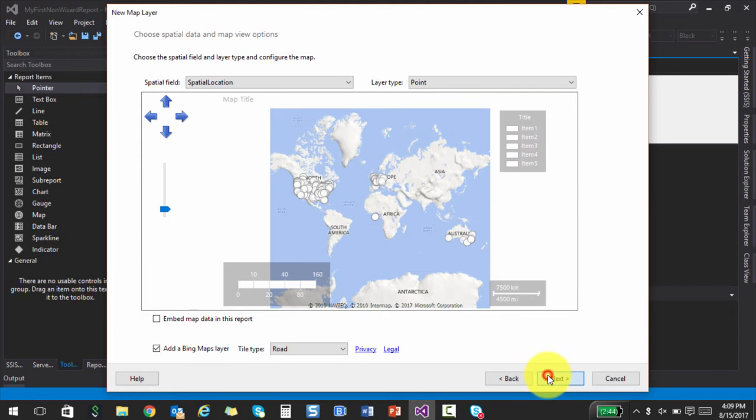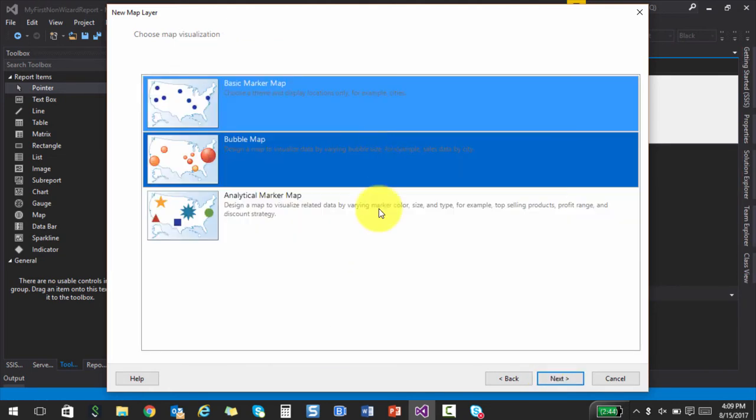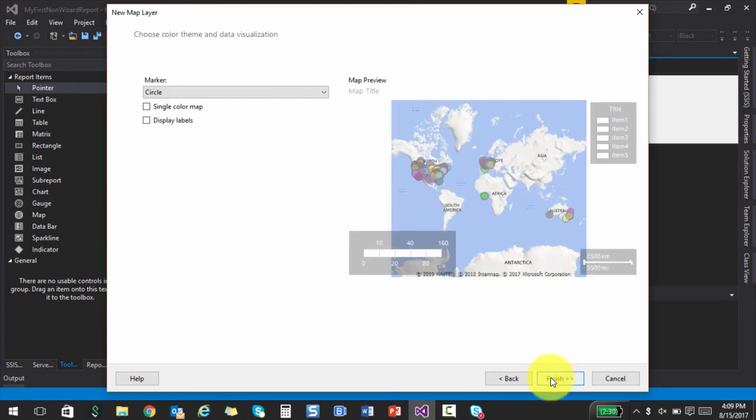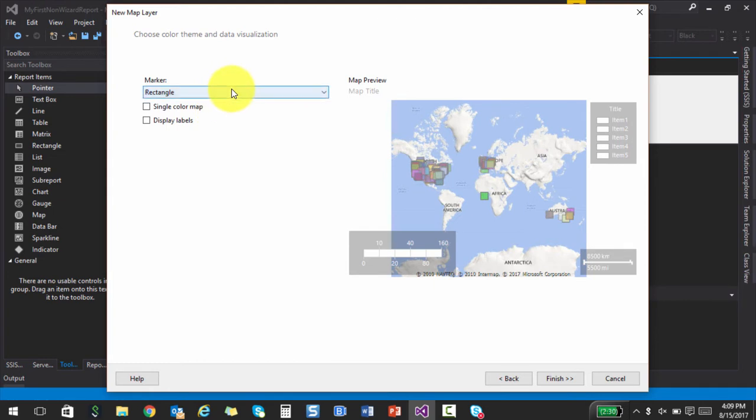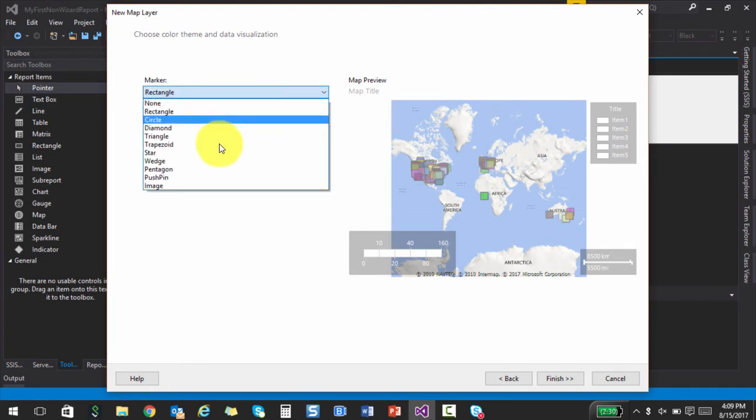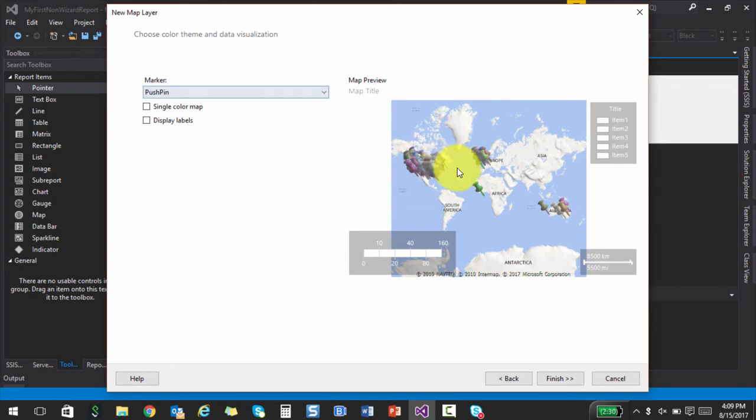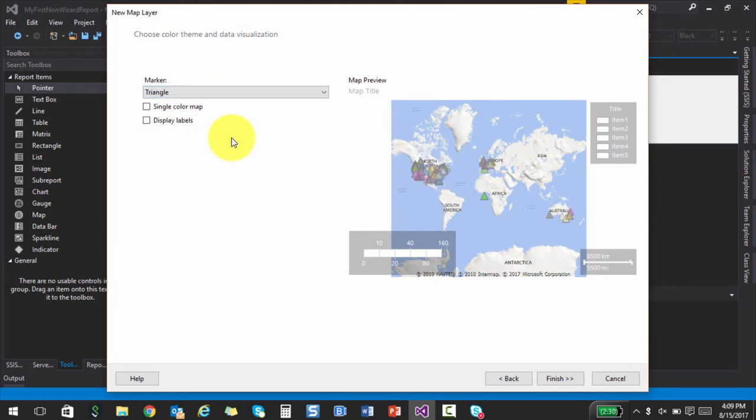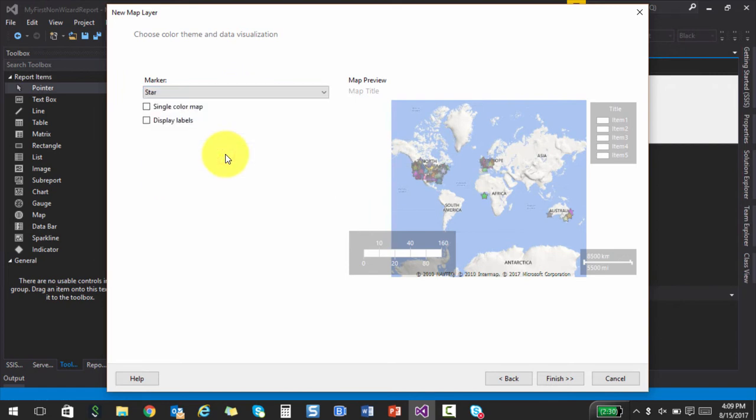The next is basically it's asking about visualization, whether you need a bubble map or basic marker map. We can just leave it as it is. And then click next. And this is how it's going to look. So the markers can be circles. It can be rectangles. It can be push pins. So all these push pins basically kind of show you the spatial location data that we had just seen.